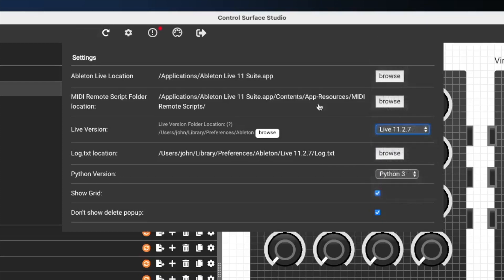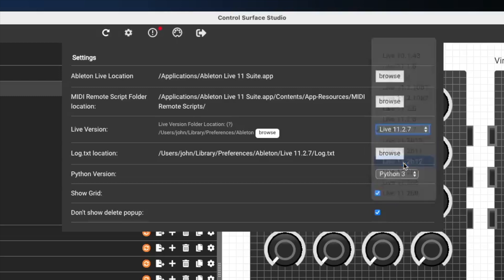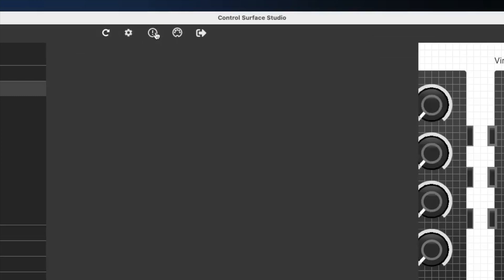And just to show you, currently I've got the red dot shown, which means there's an error in the script. But if I was to switch this to a different version of Ableton, the red dot has disappeared and the error messages that were in the log have disappeared.